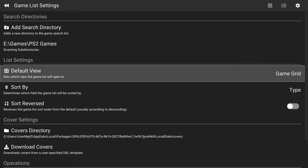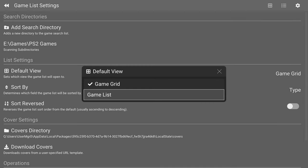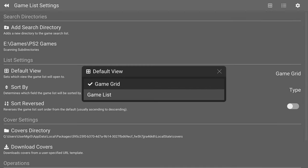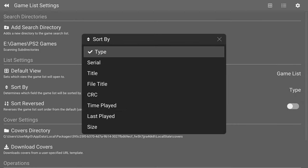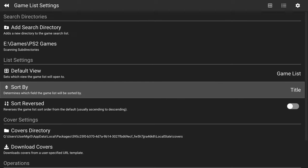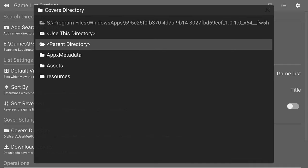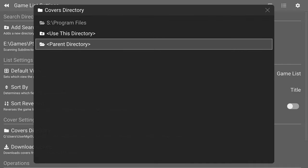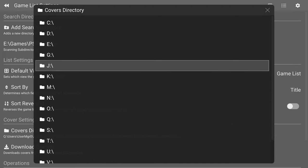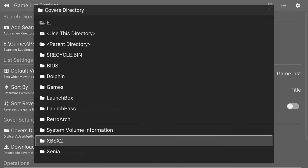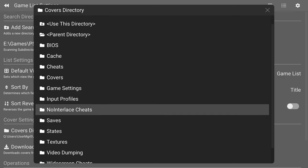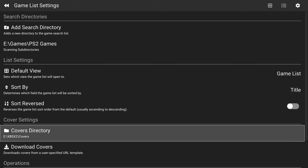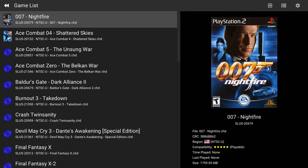Navigate to wherever you have your PS2 games stored on this drive. I have mine in the Games folder here under PS2 Games. Once you get to the directory you want to use, click on Use This Directory. Give it a minute while it scans everything. Then you can choose a default view for your game. If you want to have the Games List or the Games Grid, I prefer the Games List myself. Then you could sort it by Type, Title, Last Played, File Size. I like Title.